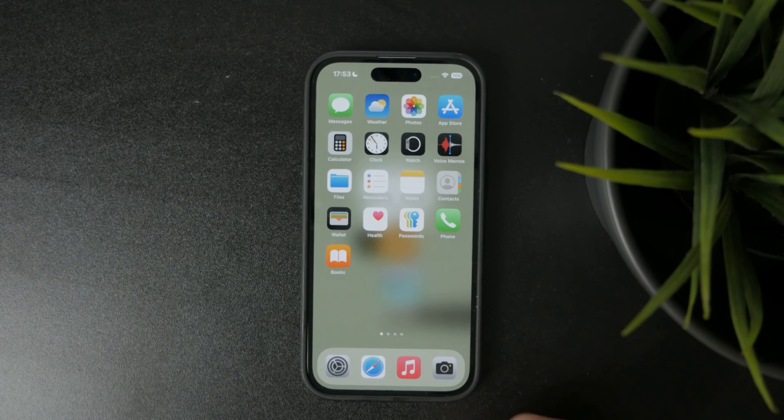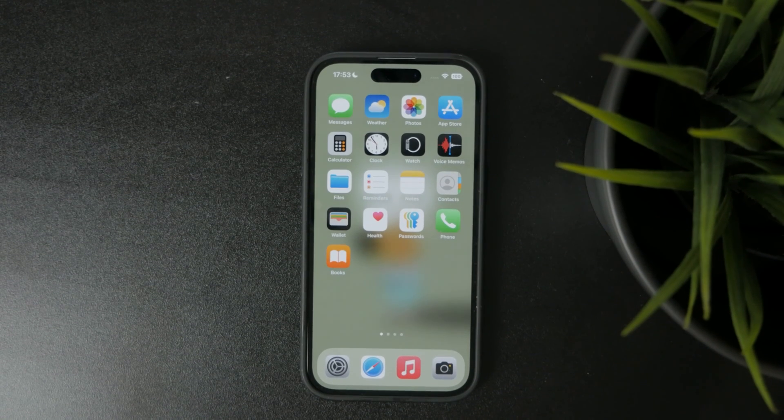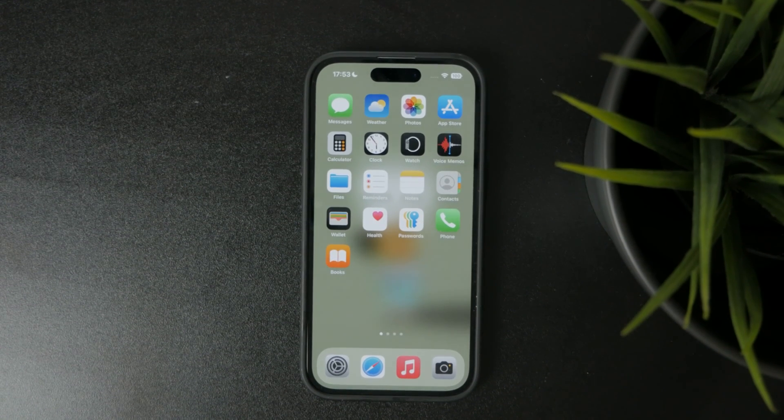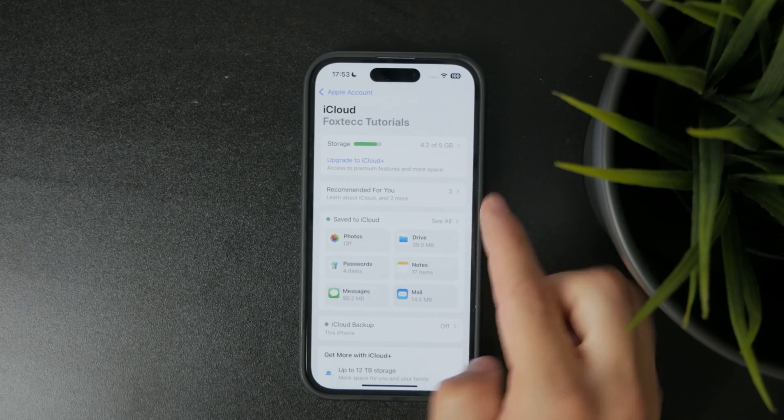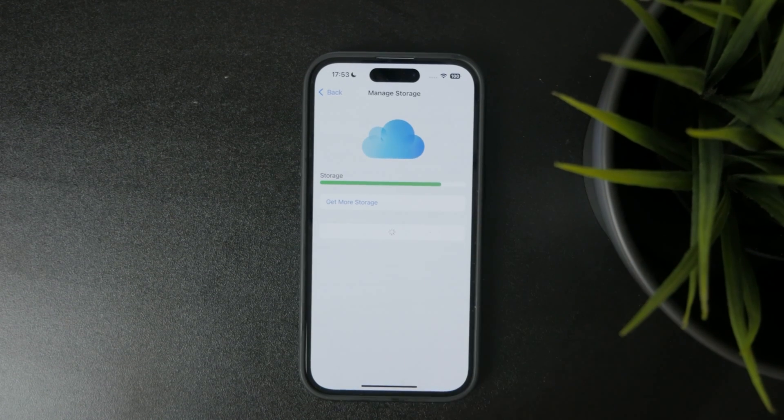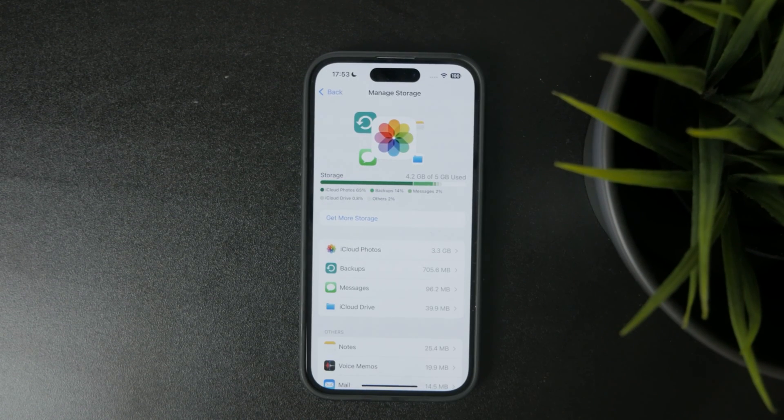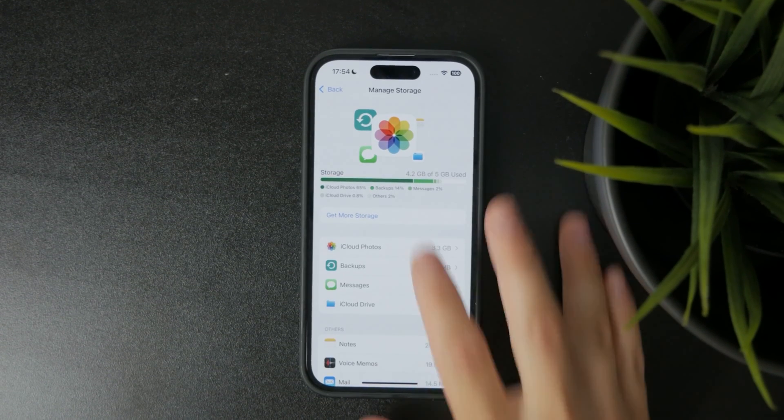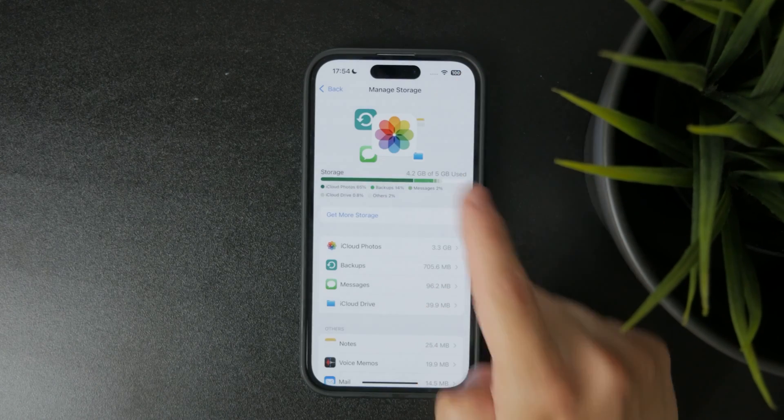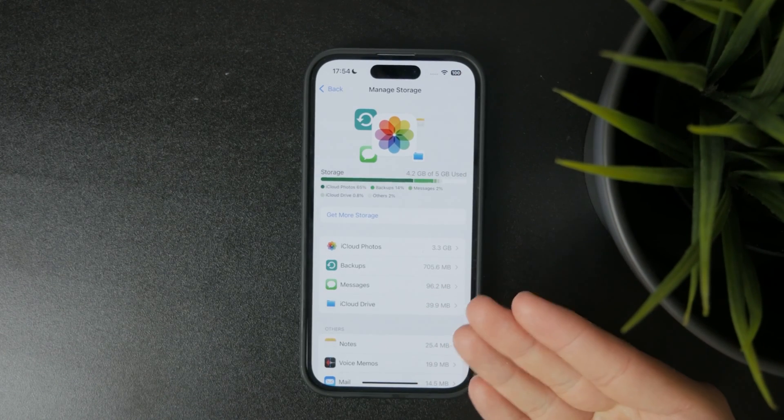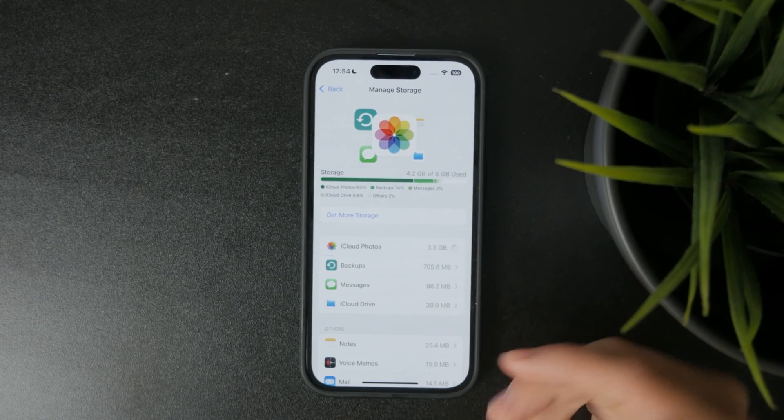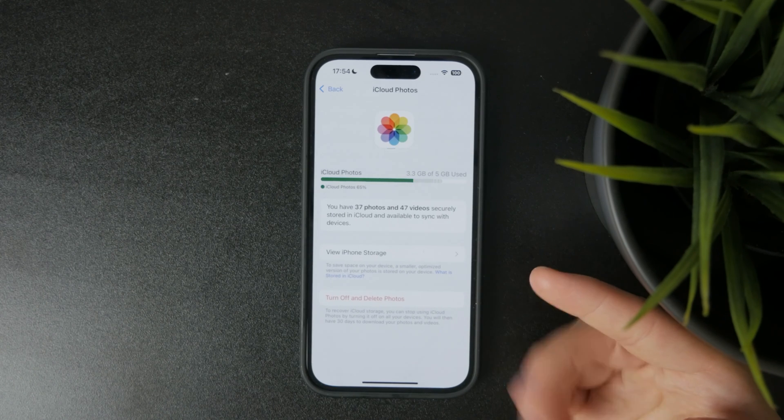A little thing which you can notice here is that my storage is kind of full in terms of iCloud. So for free, you get five gigs of storage and you can purchase more. But if you don't want to, what you need to ensure is that some other things are not taking up the storage, especially those which you don't really need or care about that much.